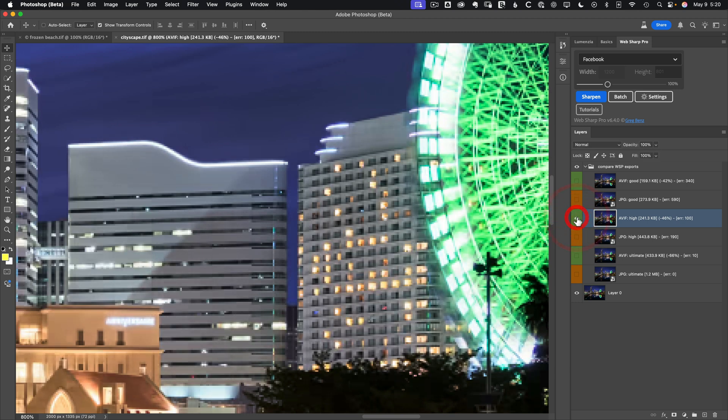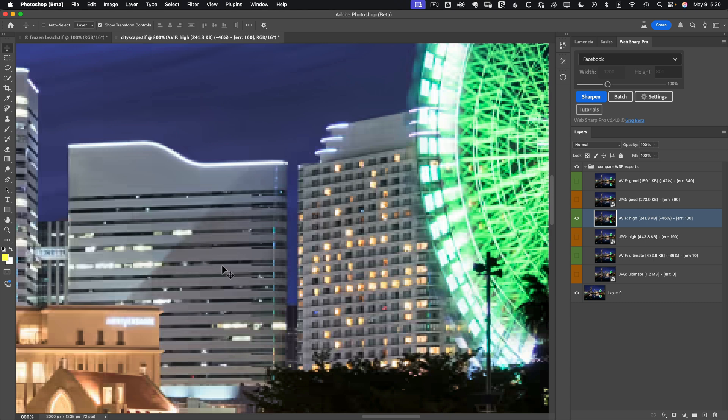So again, the trend here is toward JPEG having some pretty objectionable artifacts in skies or things like that. Whereas AVIF can start to lose bits of small texture. But again, you really have to zoom into the detail here to see it. You would not notice this on a web page.